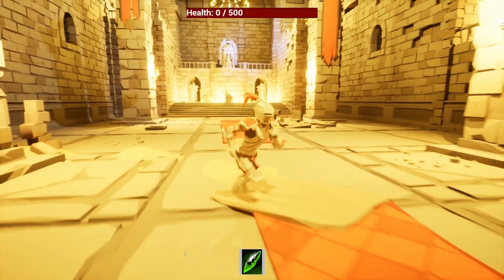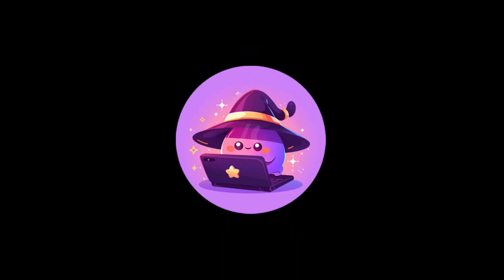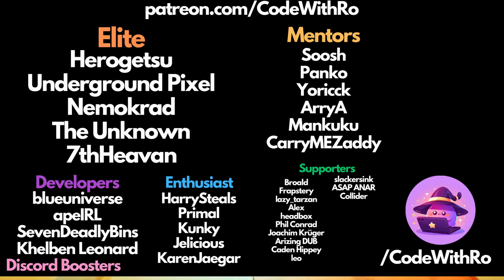Thanks for watching Code of the Row. Like, subscribe, comment below what you want to see next. I'll see you in the next video. Thanks for watching.